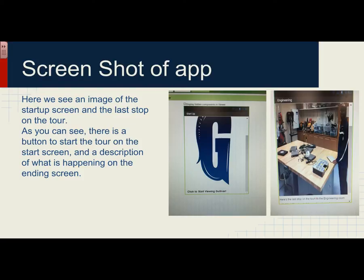Here's a screenshot of the app, just to show you what it looks like and what it's going to be doing. The first picture is a startup screen — all it is is the Gulliver G and there's a little button that says 'click to start viewing Gulliver.' As soon as you click that, you'll be transferred to another screen which will be the entrance screen, and you'll see the entrance to Gulliver.